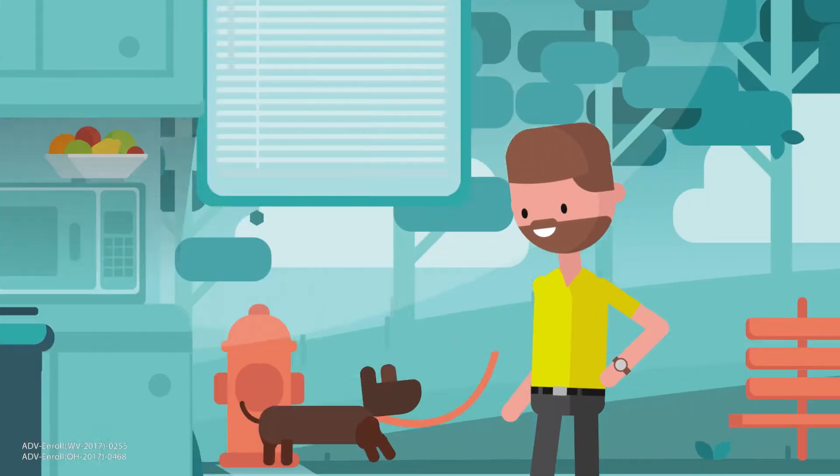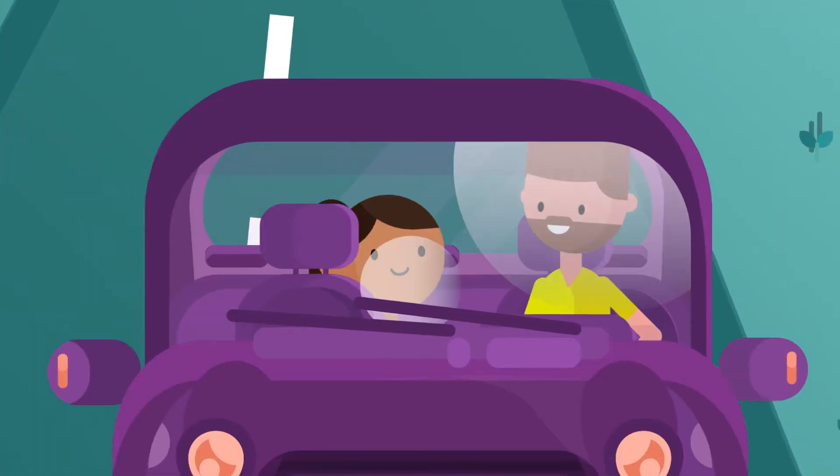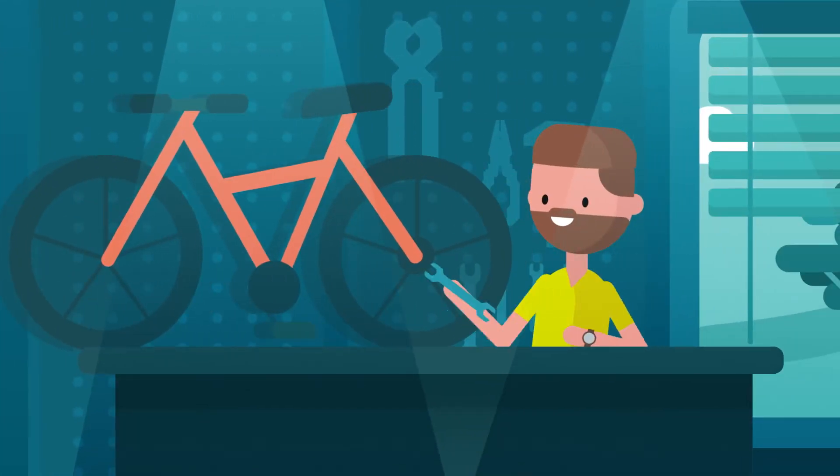Okay, make breakfast, take the dog out, drop the kid off, get back to work.